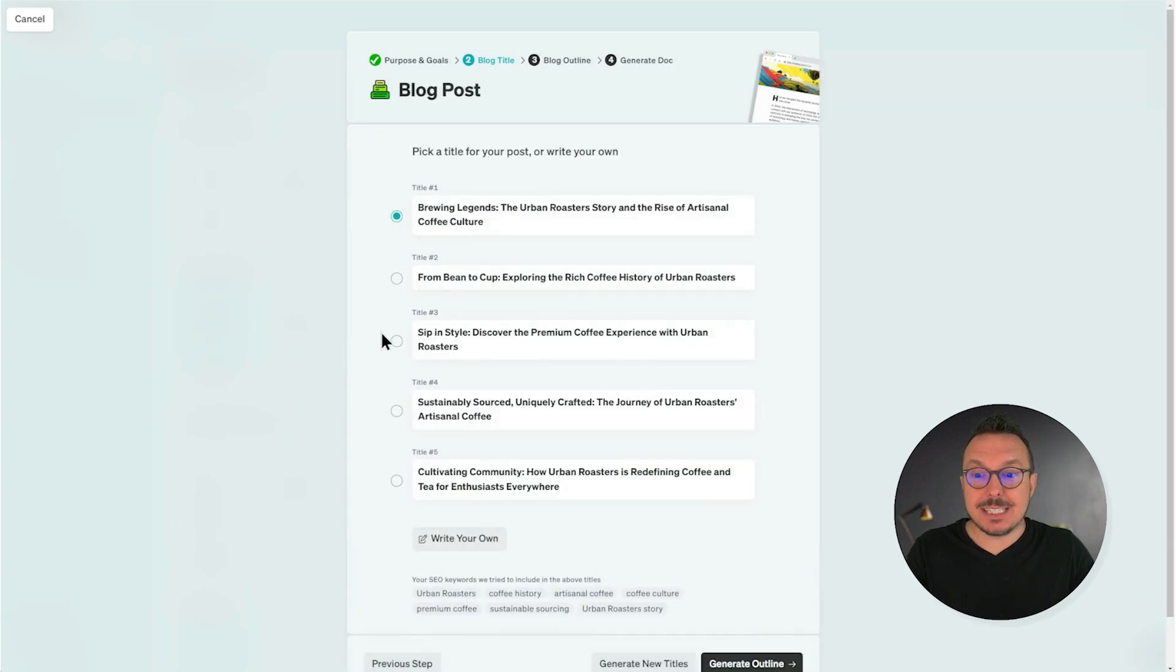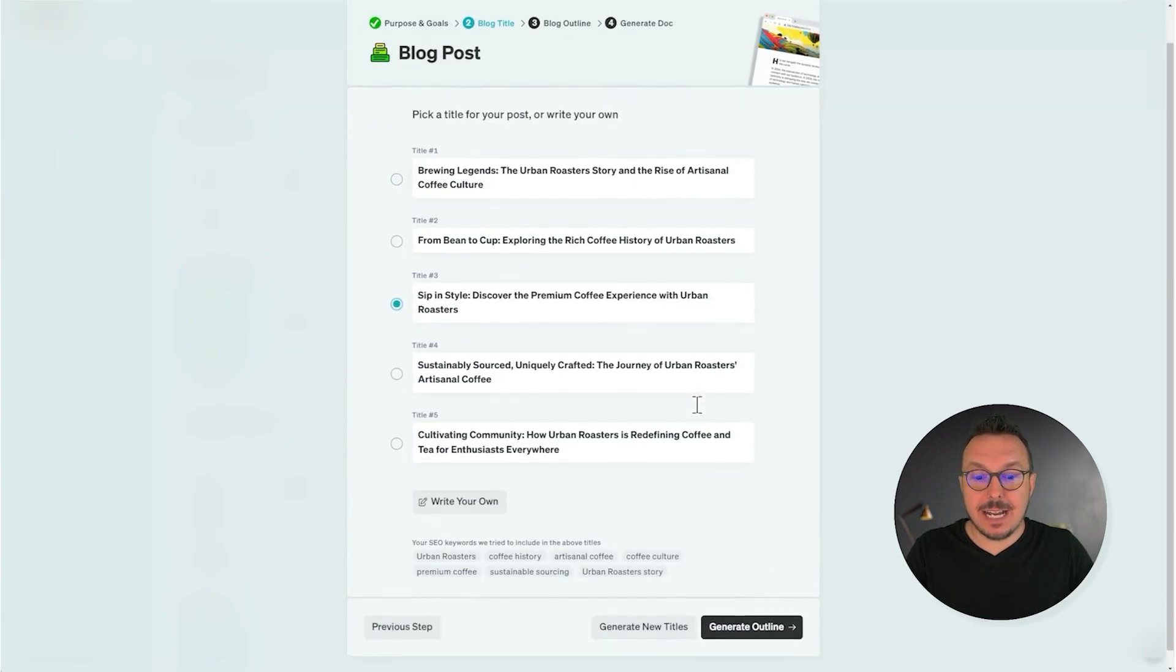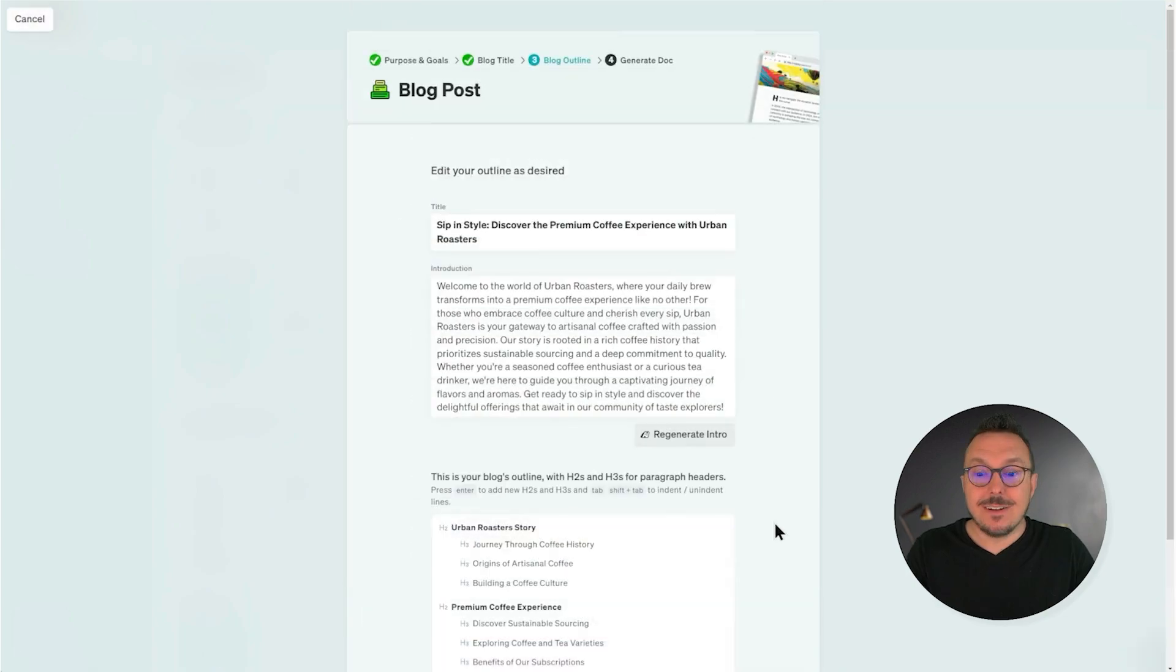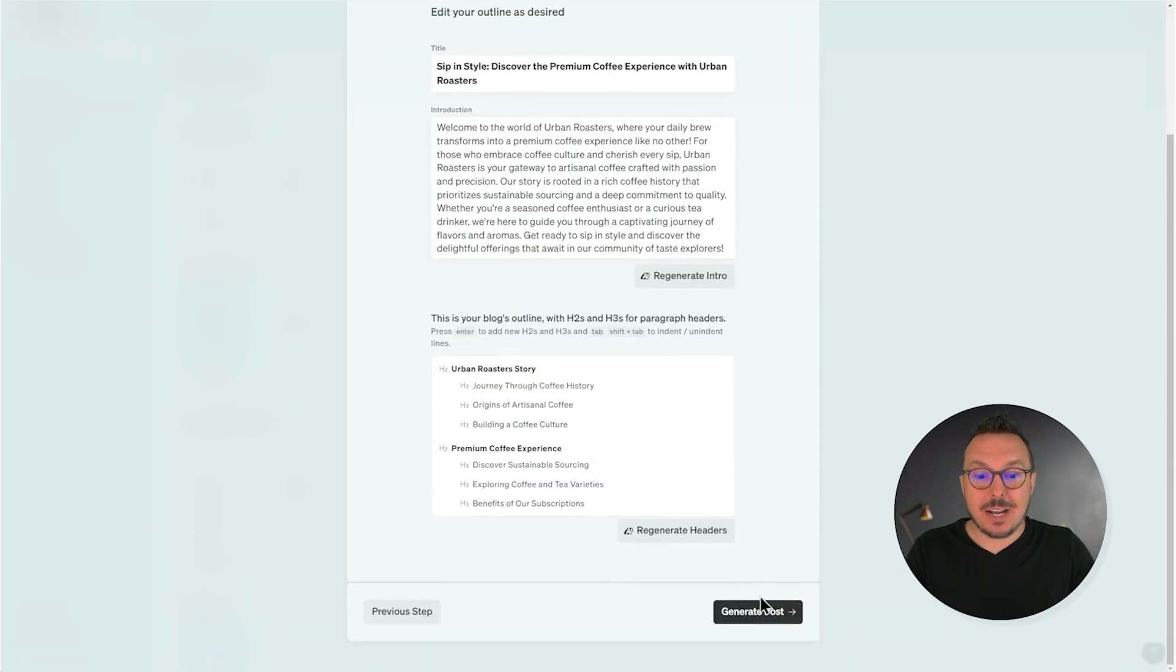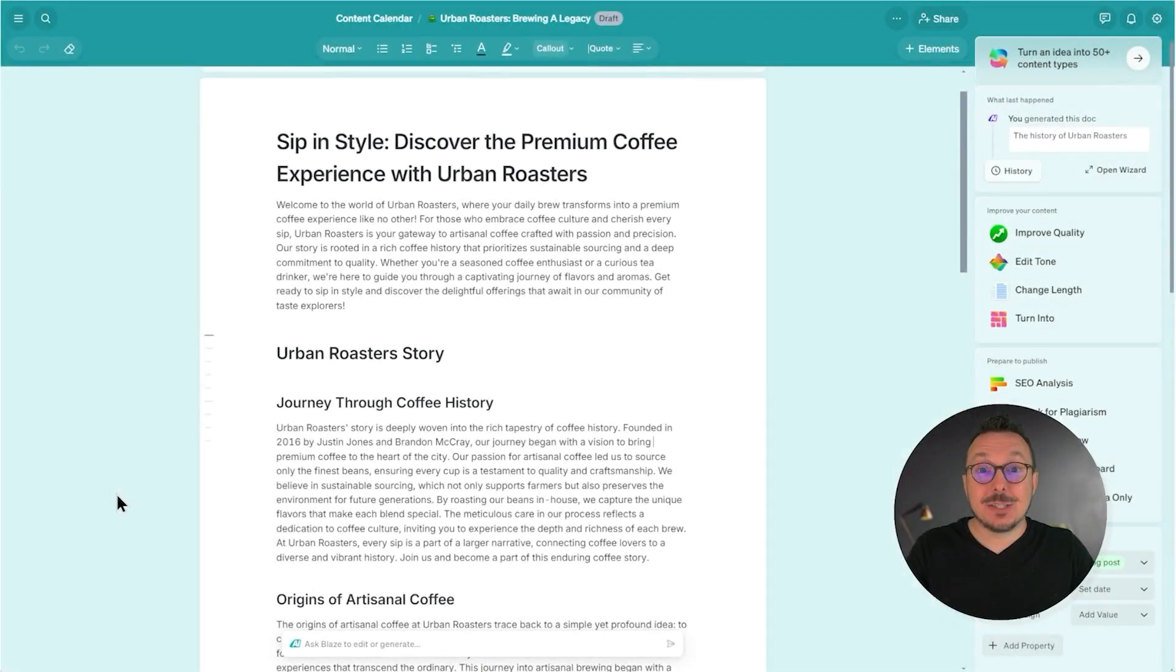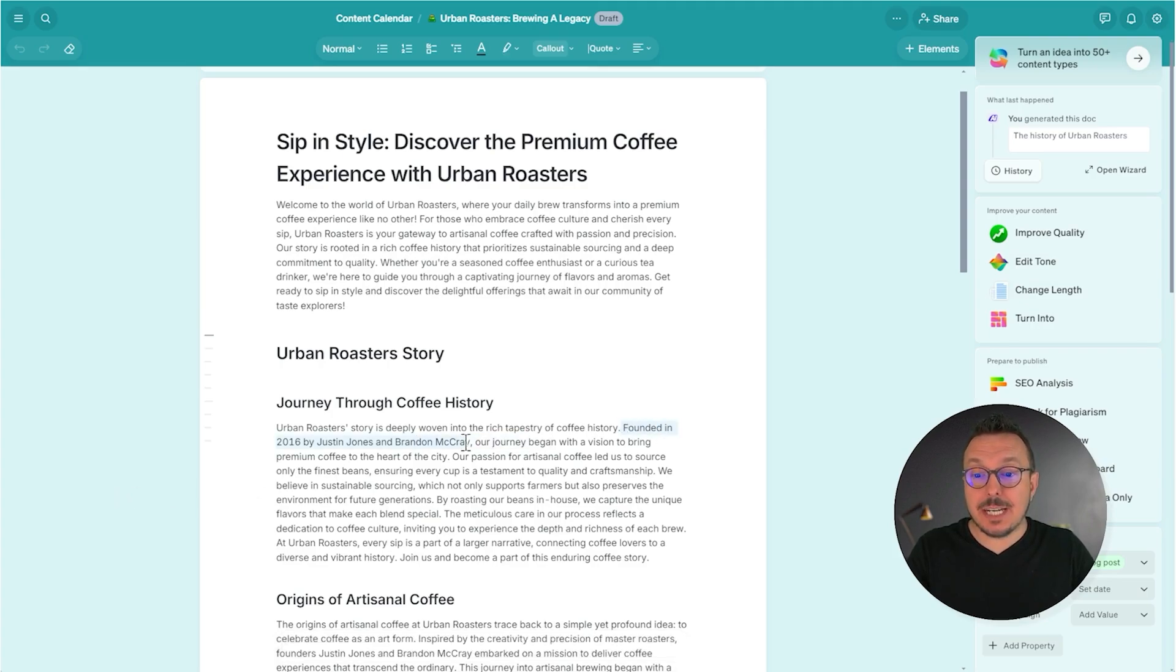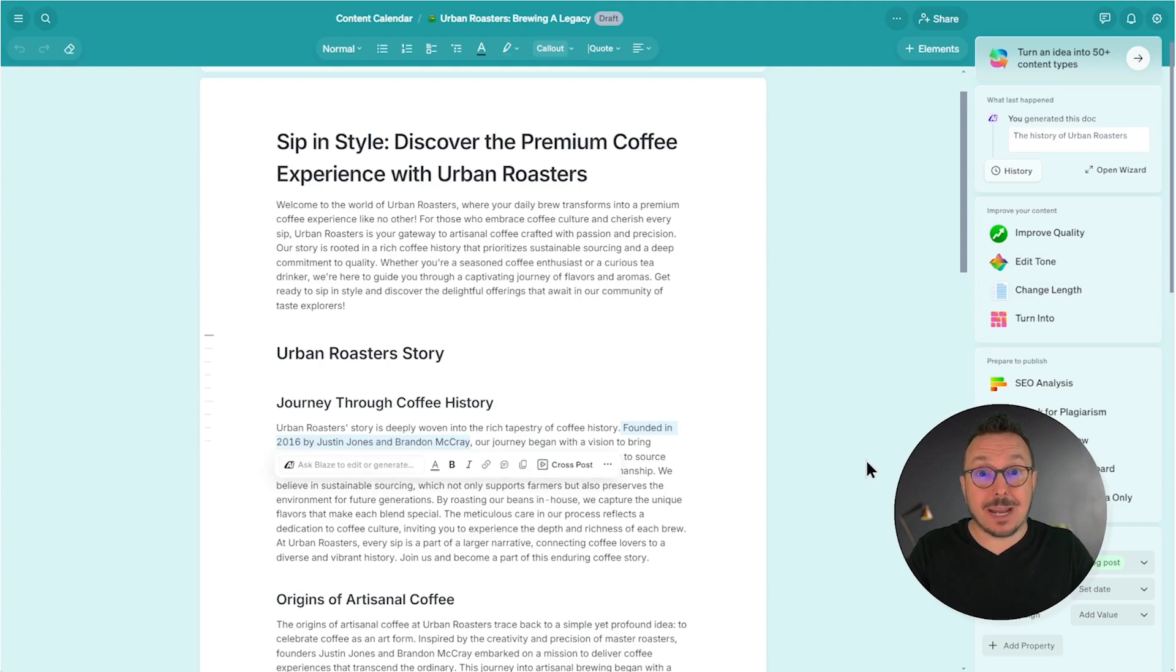Now I'm just going to select a title here and click Generate Outline. From here, I'm going to go ahead and click Generate Post. So as you can see, Blaze built this blog post using the source material that I submitted. I know that because it mentions me and my business partner, Brandon McRae.